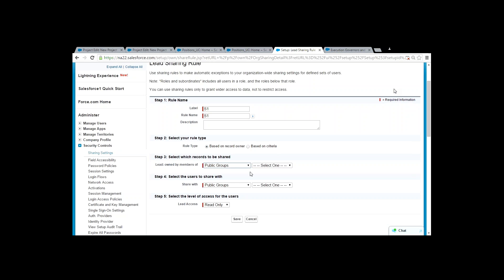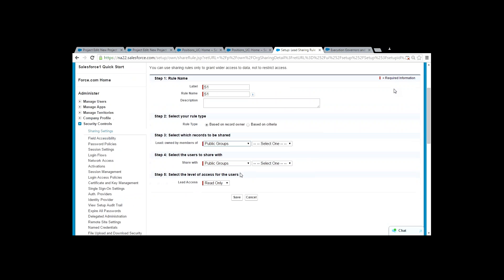When choosing whose records to share, you don't find individual users listed — you have Public Groups and Roles. A public group is a group of users, and a role is basically the role hierarchy of the user. So these are the options available when selecting who the records belong to.